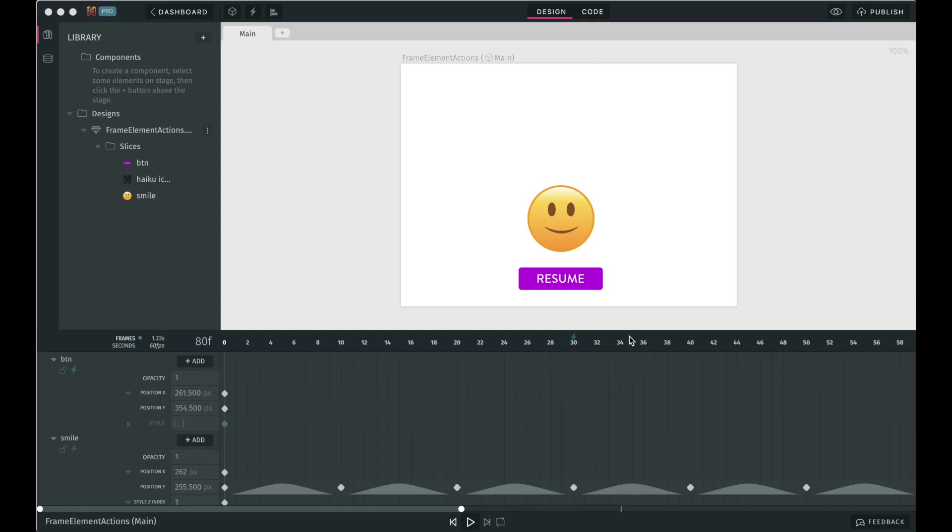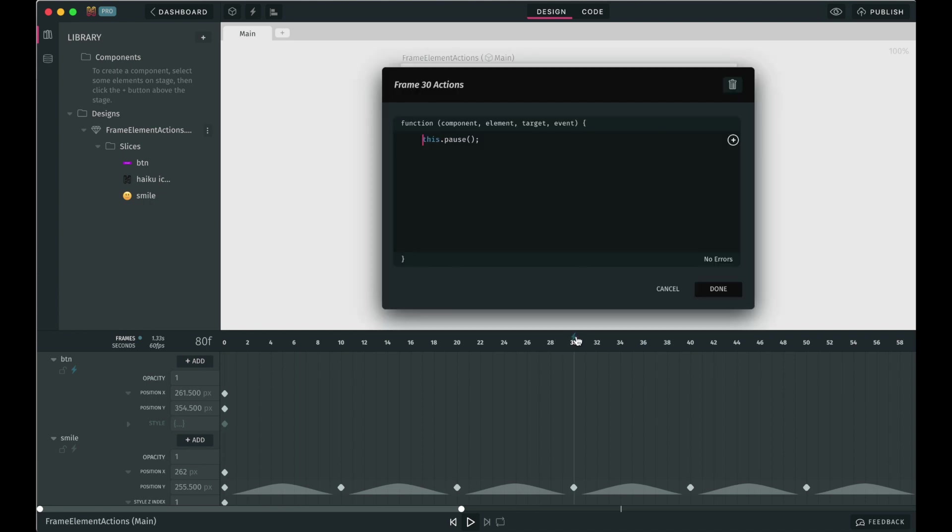A quick recap. These two are different and serve different purposes. Frame actions come in handy when you want something to happen at a certain point in time. For example, you want to pause the animation when it reaches frame 30.